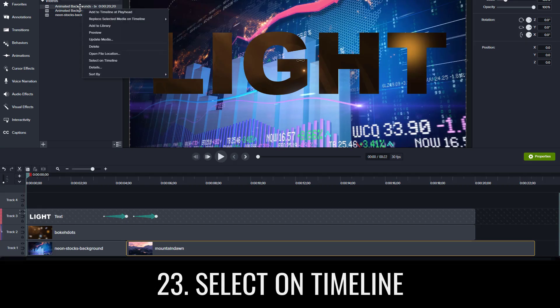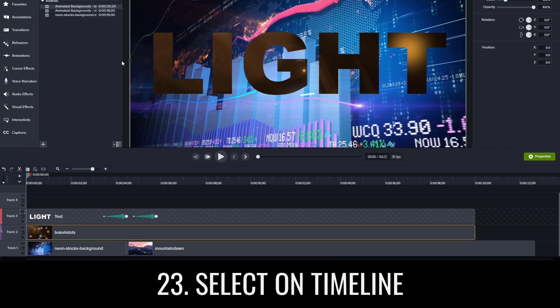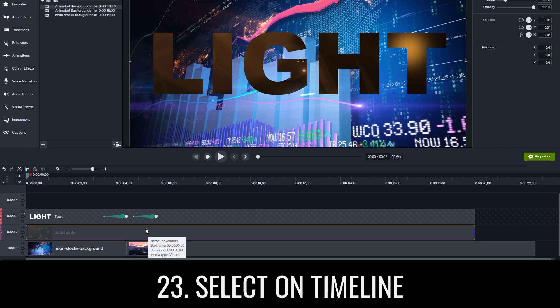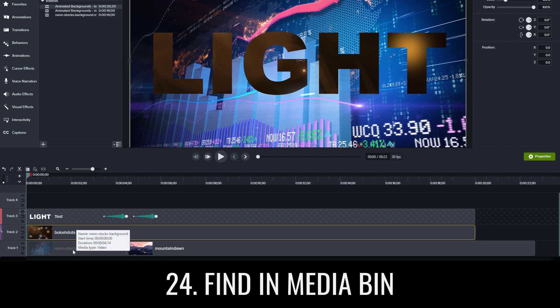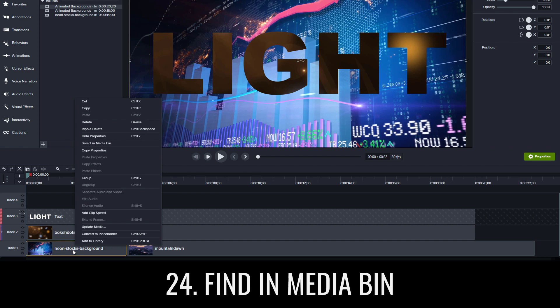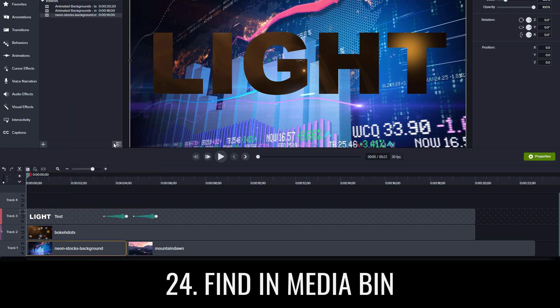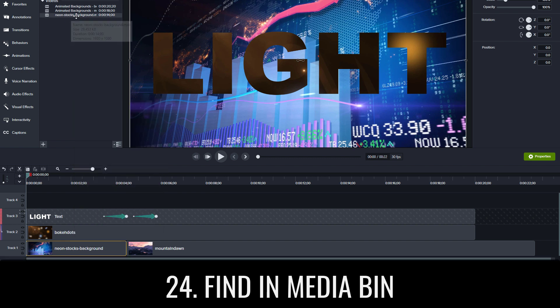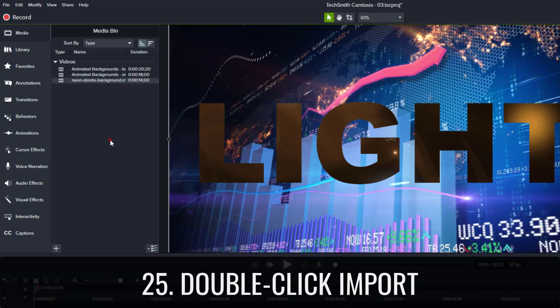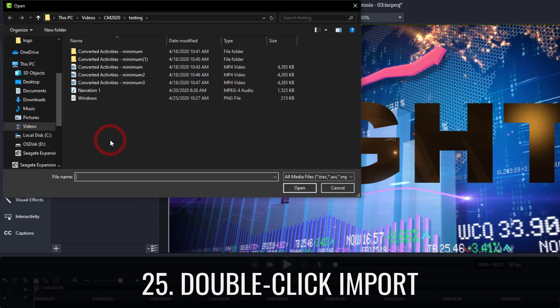Select on timeline lets you right click media on your media bin and have it selected on the timeline. Find in media bin lets you right click media on your timeline and have it selected in your media bin. Double click import lets you double click the media bin to import media.